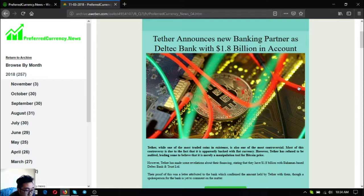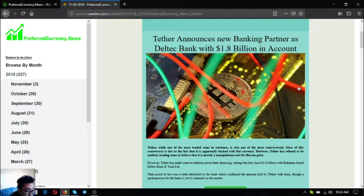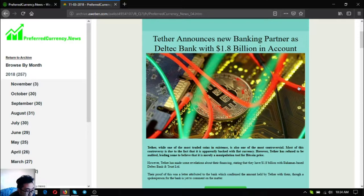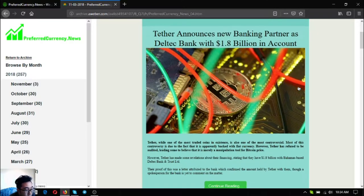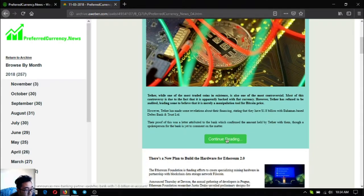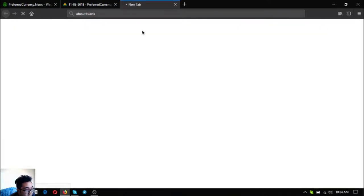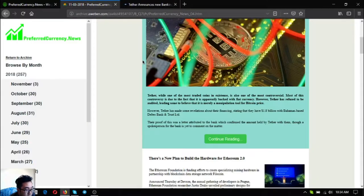However, Tether has made some revelation about their financing, stating that they have $1.8 million with Bahamas based Deltech Bank and Trust Limited. Their proof of this was a letter attributed to the bank which confirmed the amount held by Tether with them, though a spokesperson for the bank is yet to comment on the matter.